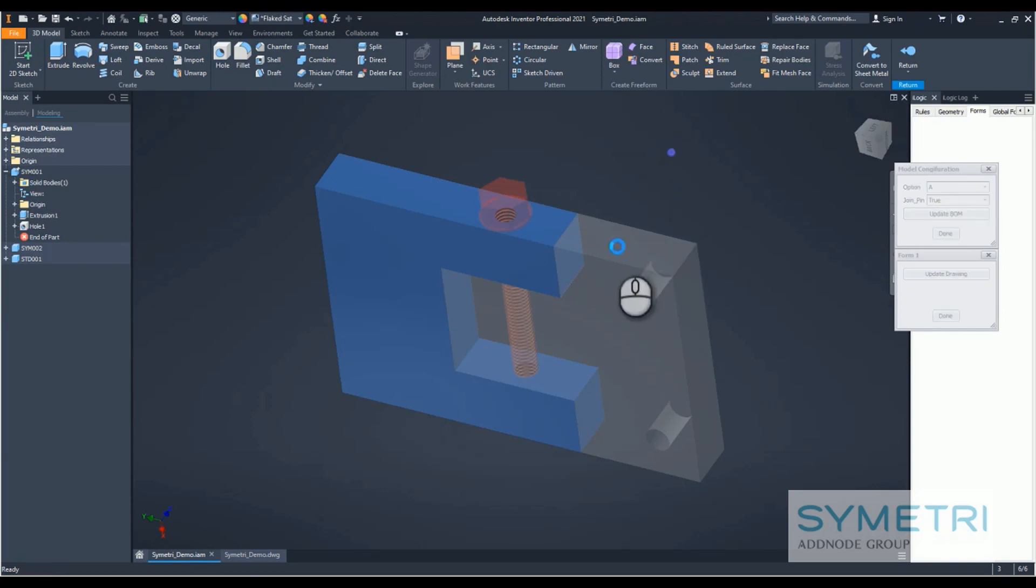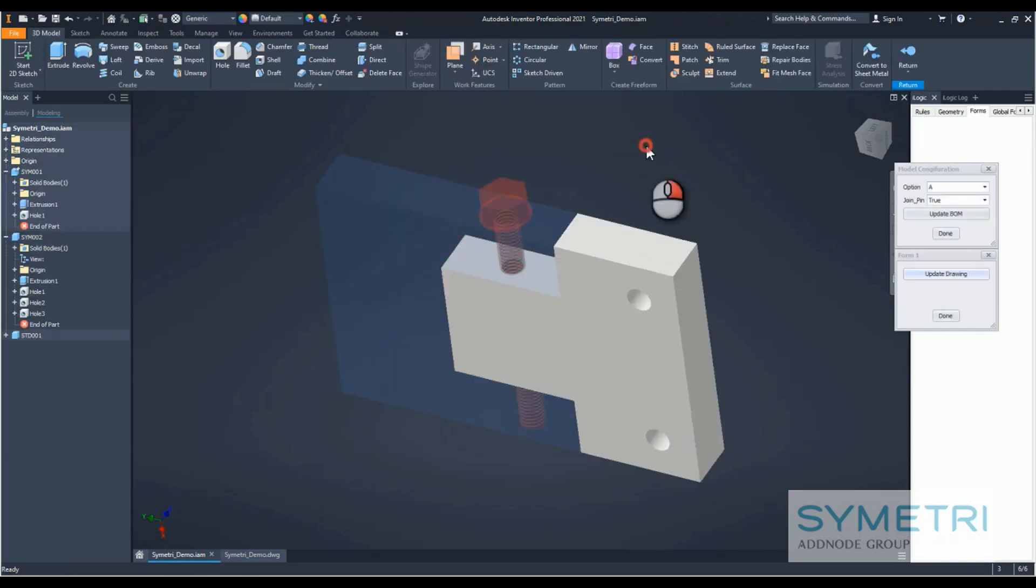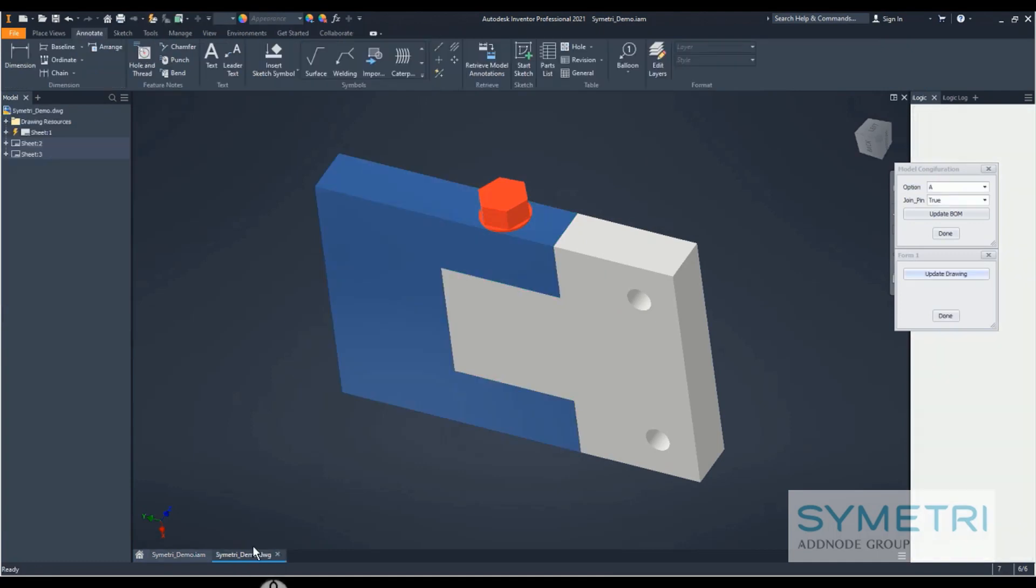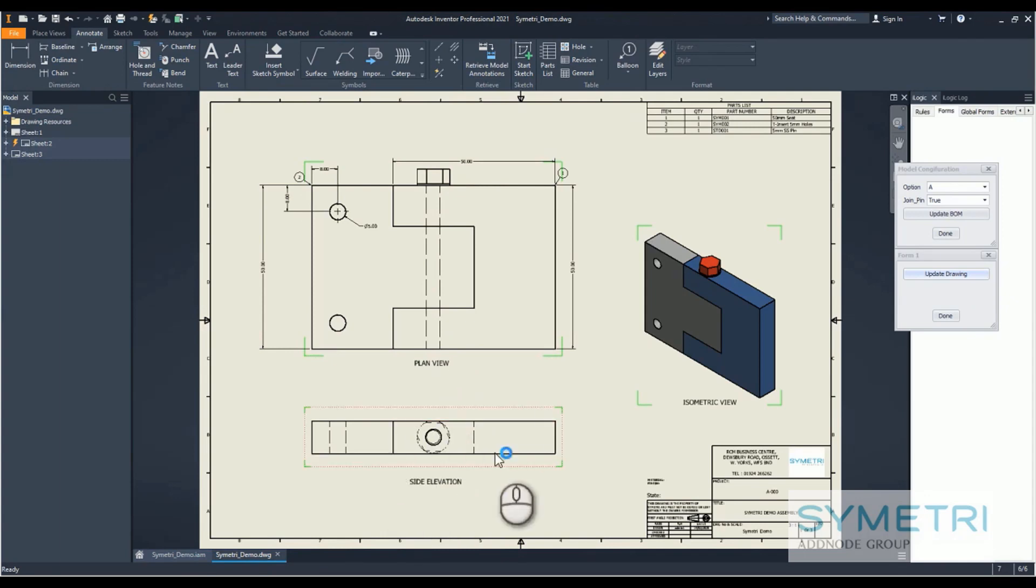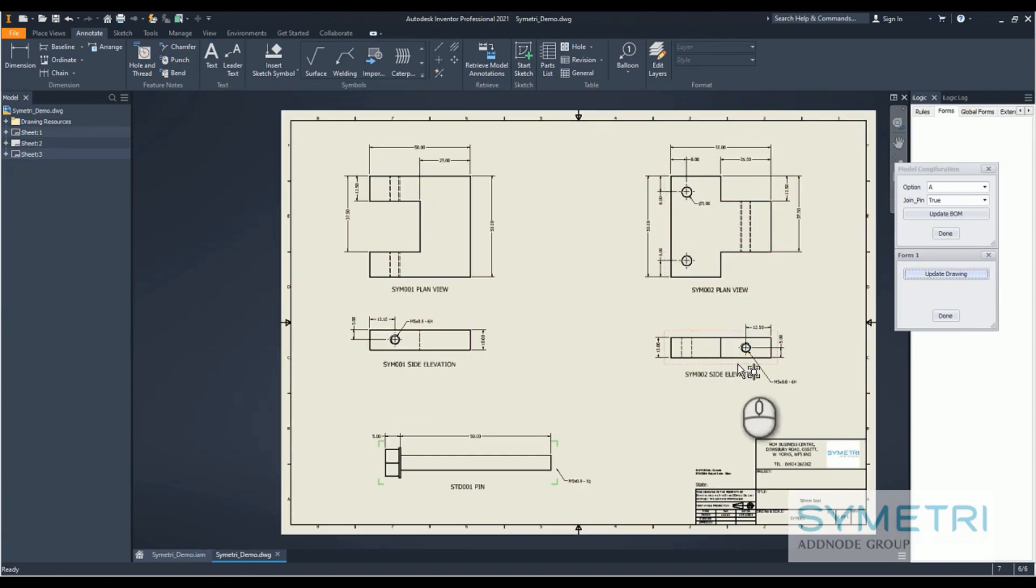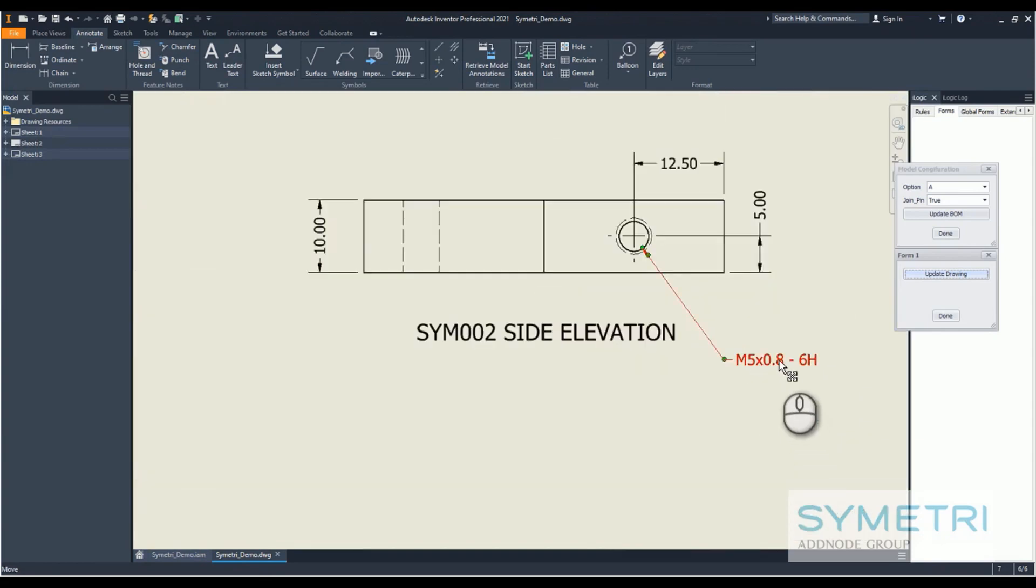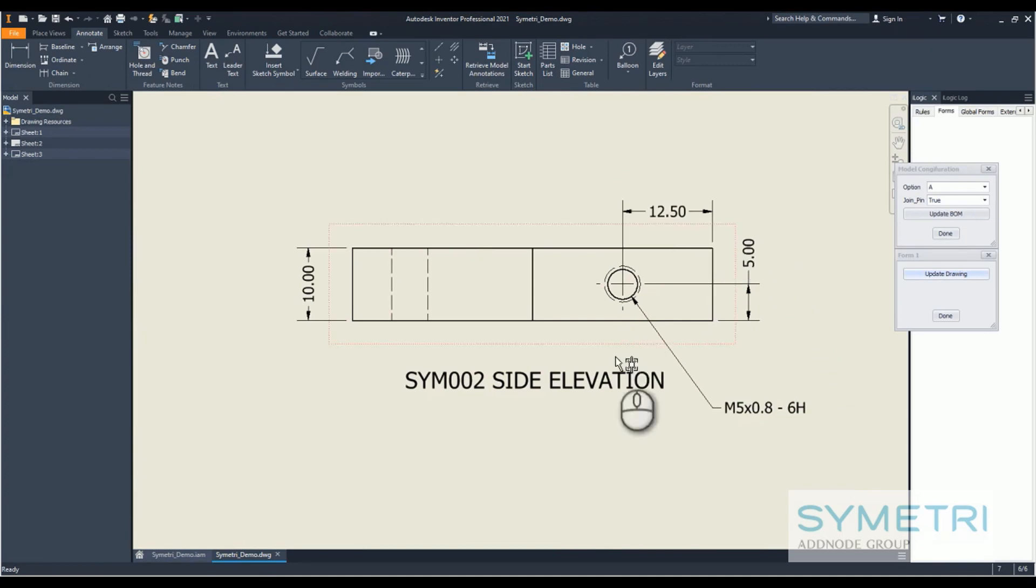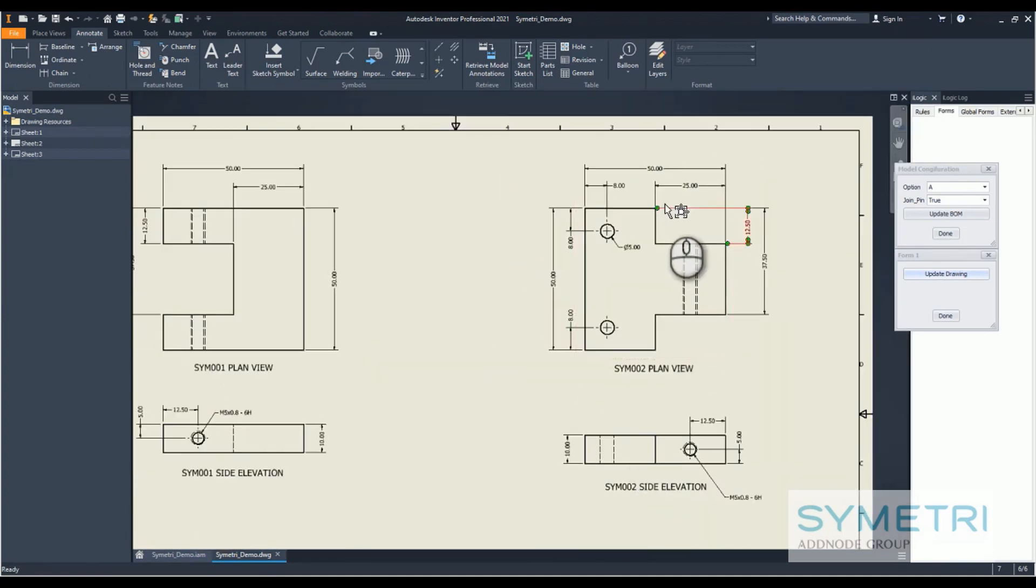We can see we've got the extra components that are now in our view, and I'm just going to go ahead and update that. We can see we've added in our hole note information, so the tap that is required, the dimensions to where it is, as well as anything else it might have needed.